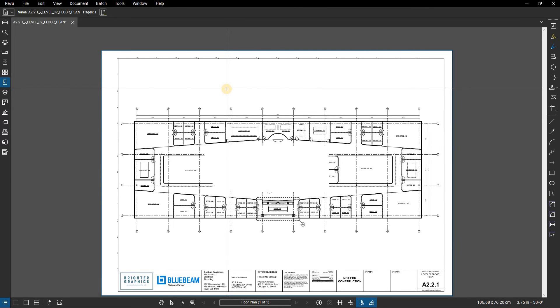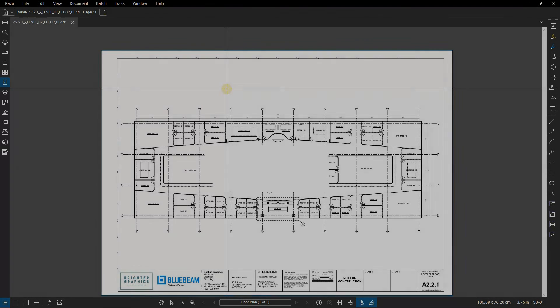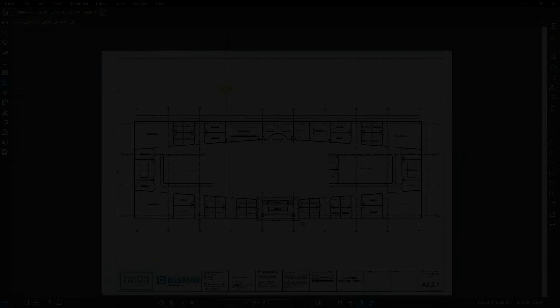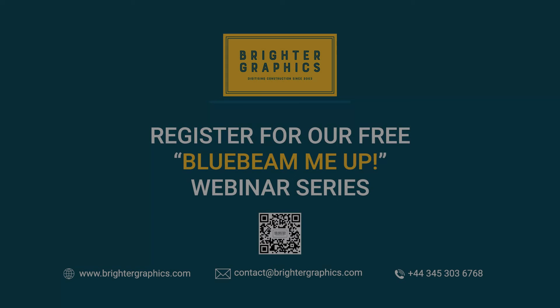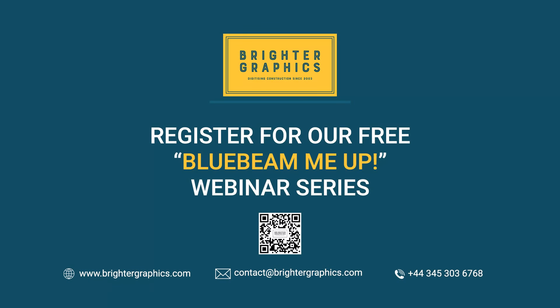Thank you for watching. We hope you found the video useful. You can visit our website, www.brightergraphics.com, for more videos in the How-To Series and all things Bluebeam Revu. We at Brighter Graphics welcome your feedback to help us improve.